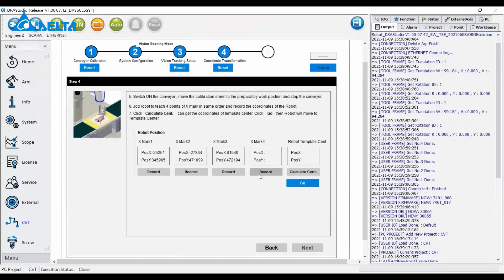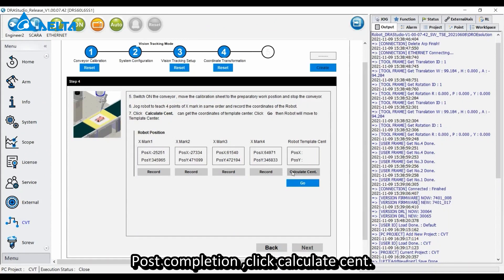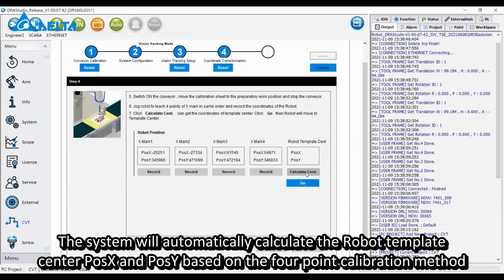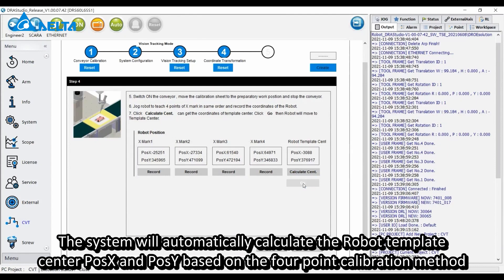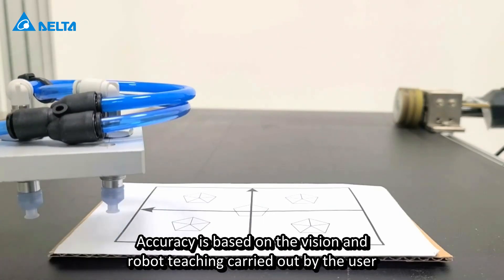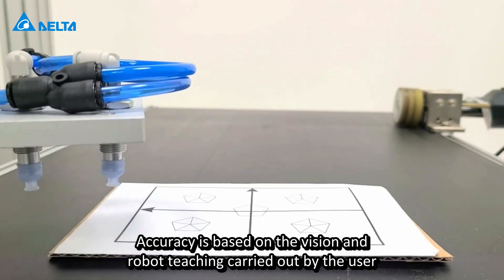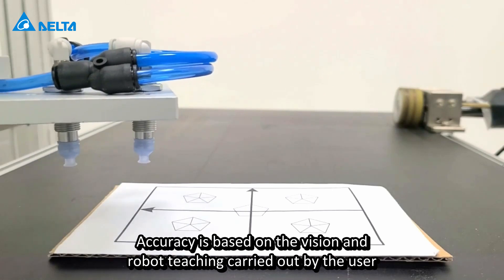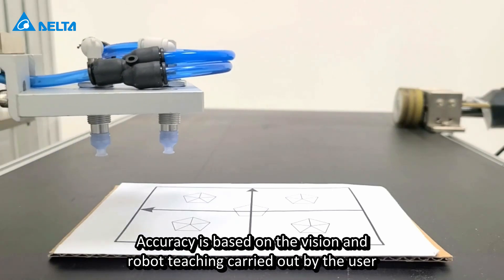Post-completion, click calculate sent. The system will automatically calculate the robot template center POSSEX and POSSE based on the four-point calibration method. Accuracy is based on the vision and robot teaching carried out by the user.